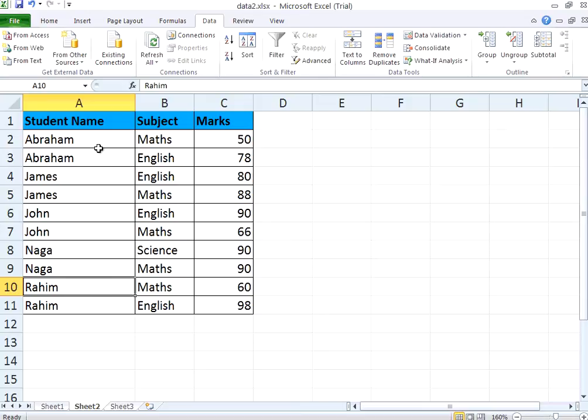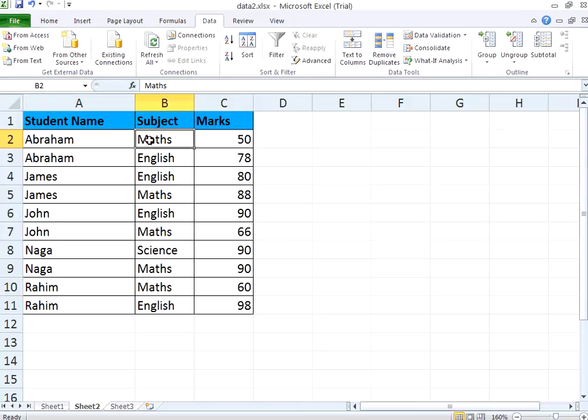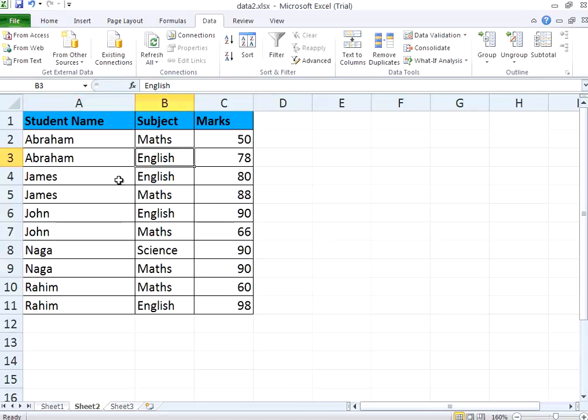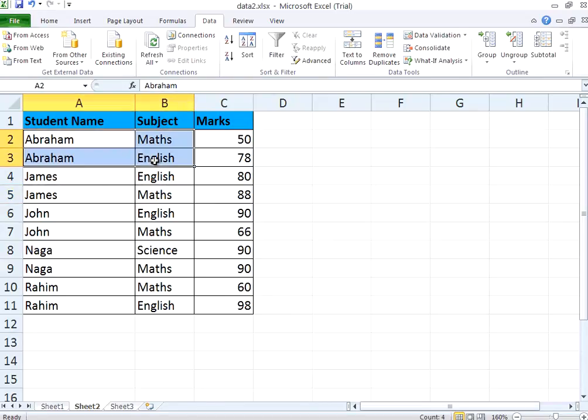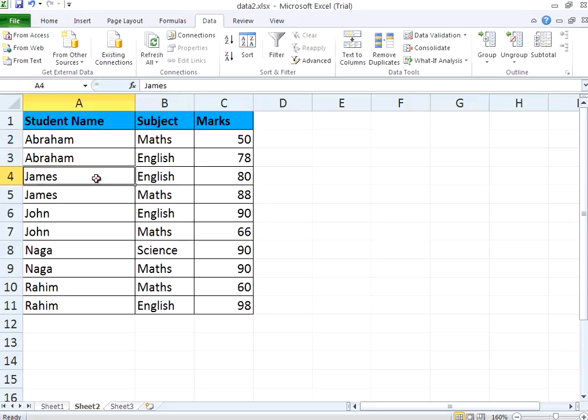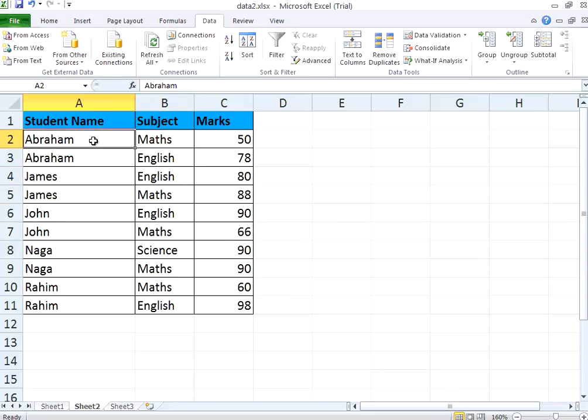But again, if you see here, Abraham maths, Abraham English. Whereas James English, James maths. The order in which these two records appear, the order in which these two records appear is different. Because we just asked to sort only based on the student's name. We did not say sort student based on student name, then by subject, we did not do that.